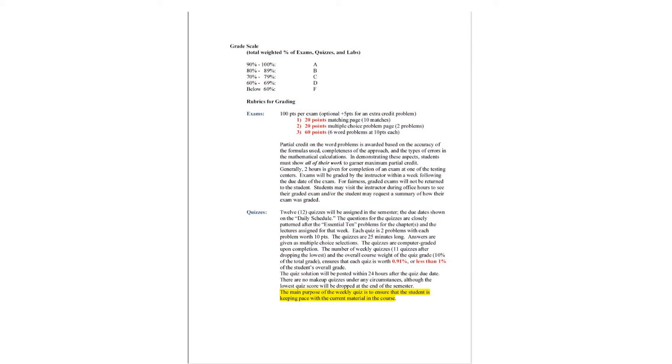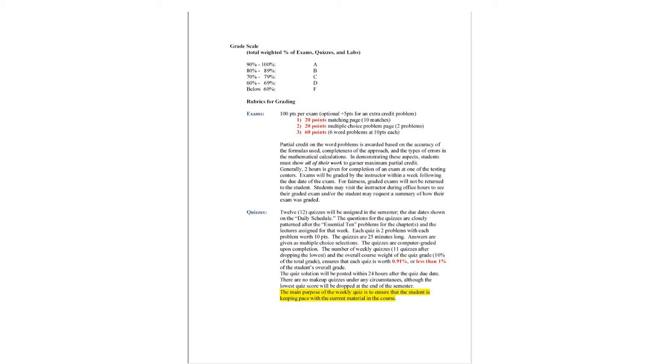For the quizzes, the quizzes are patterned closely after the essential 10 problems for the chapters assigned that week. Each quiz is two problems, three problems in the summer semester, with each problem worth 10 points. The quizzes are 25 minutes long, 40 minutes in the summer semester. Answers are given as multiple choice selections, and the possibilities include wrong answers, probably the most common type of wrong answers, so you want to be very careful with your solving of these quizzes. The quizzes are computer graded upon completion.